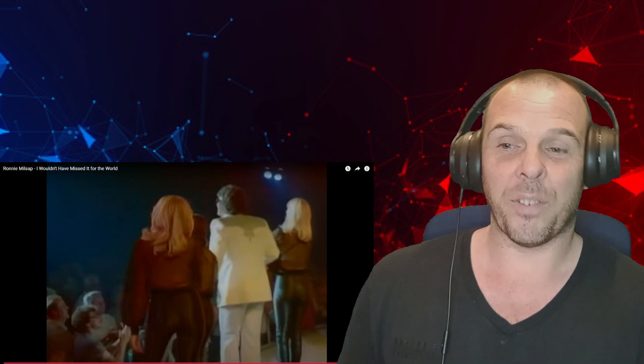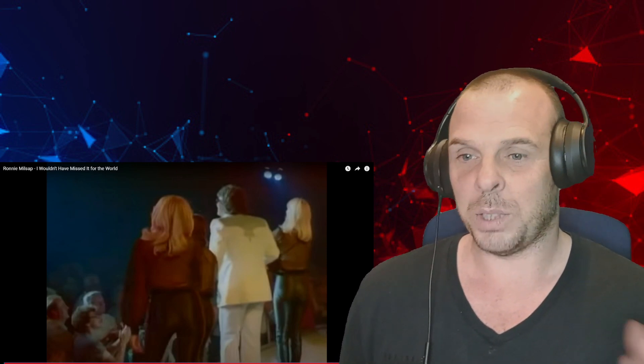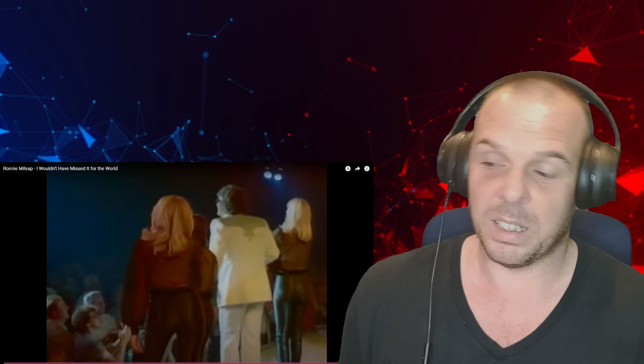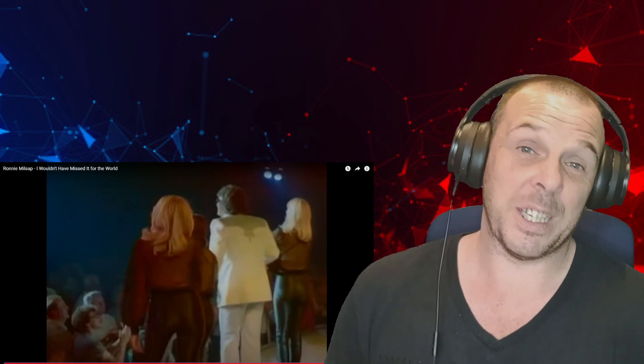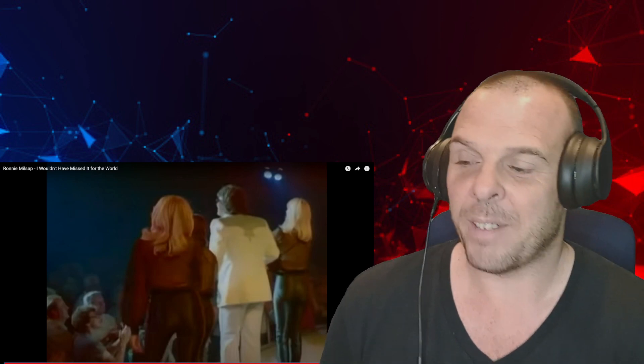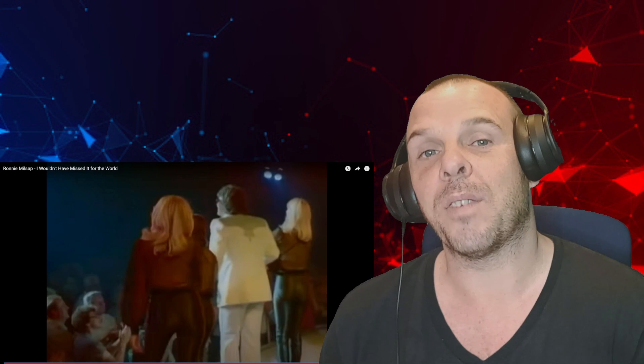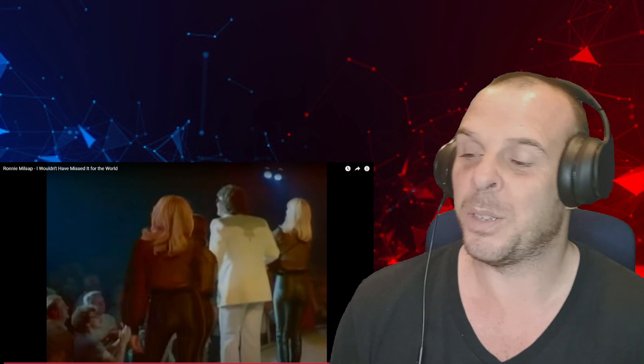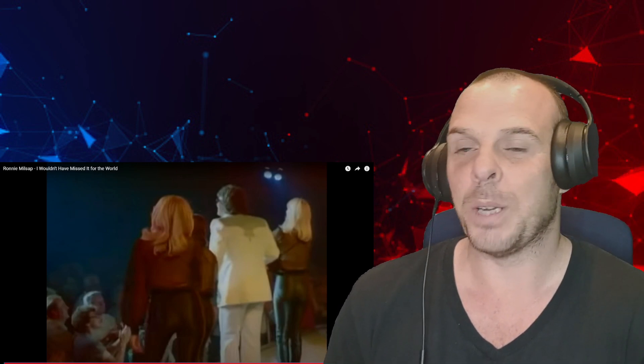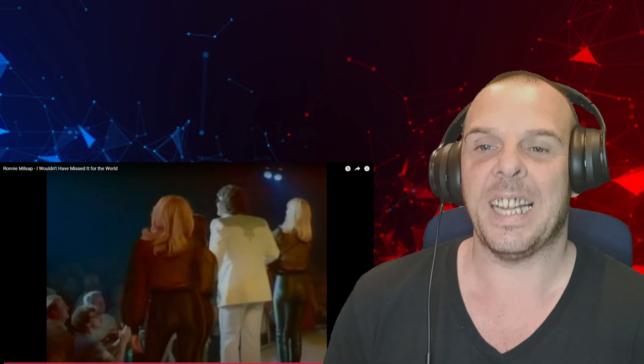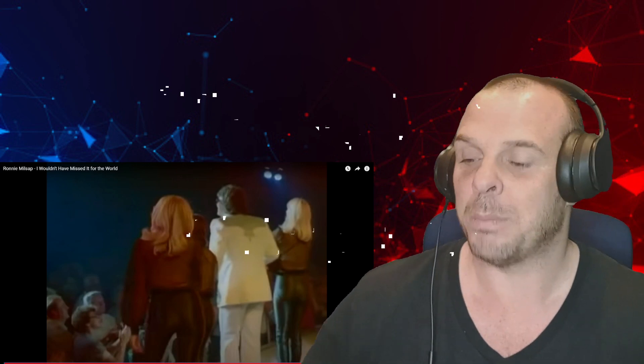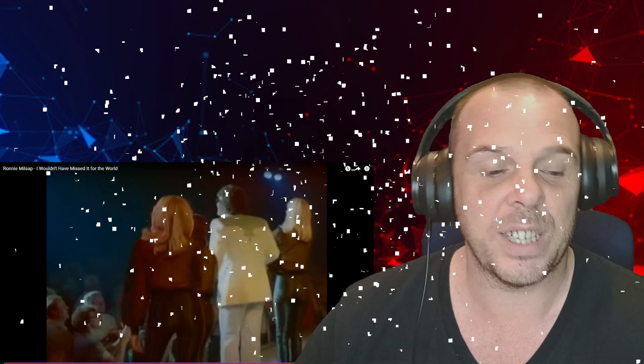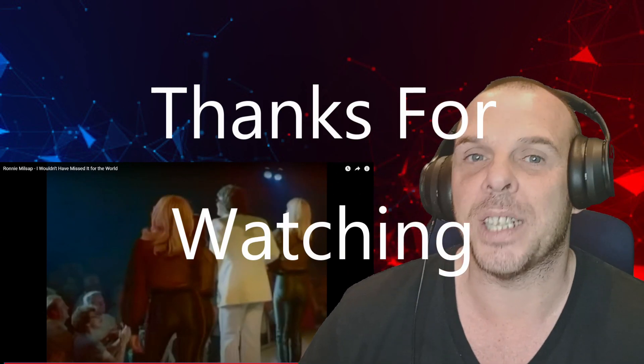So there might be others you want me to react to - if there are, leave them in the comments down below and I will get round to doing them. But until then, thank you for watching, I hope you enjoyed. Please don't forget to hit that like and subscribe button, and until next time, take it easy, have a nice day, stay safe, be kind, and I will see you in the next one.